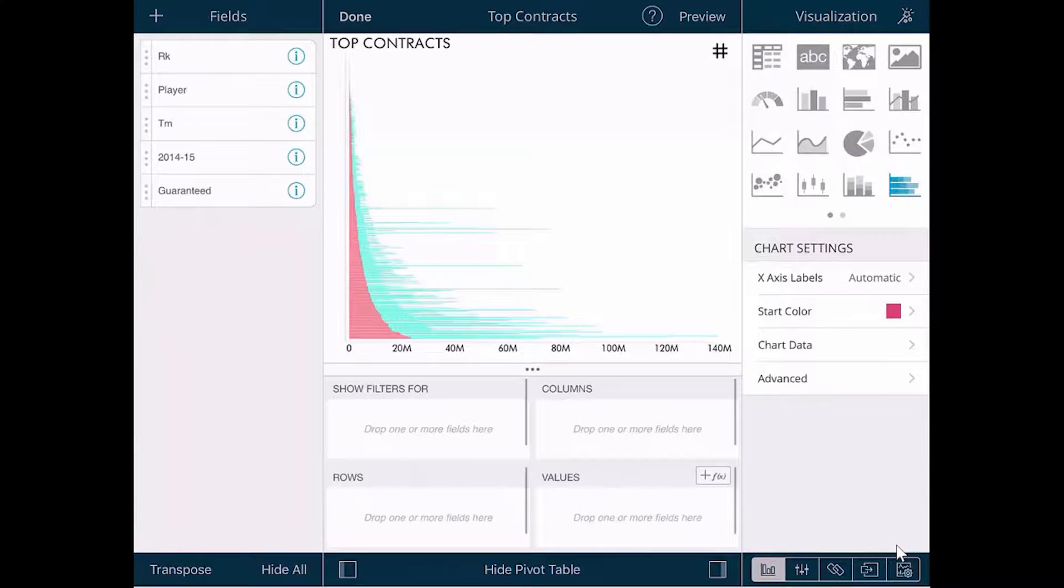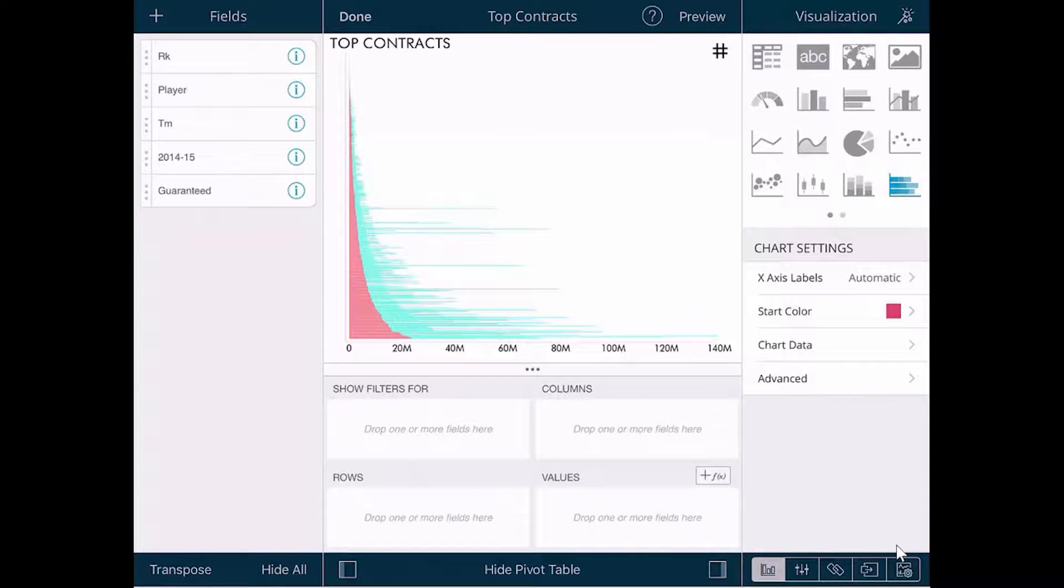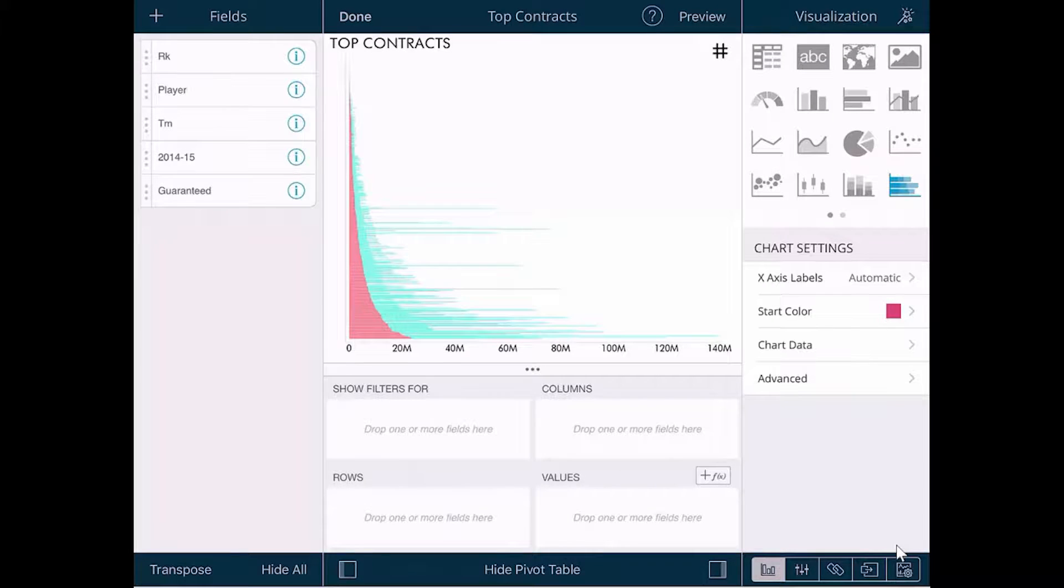In this dataset, we have all of the NBA players' salaries for 2014 and 2015, as well as the total value of their entire contract.